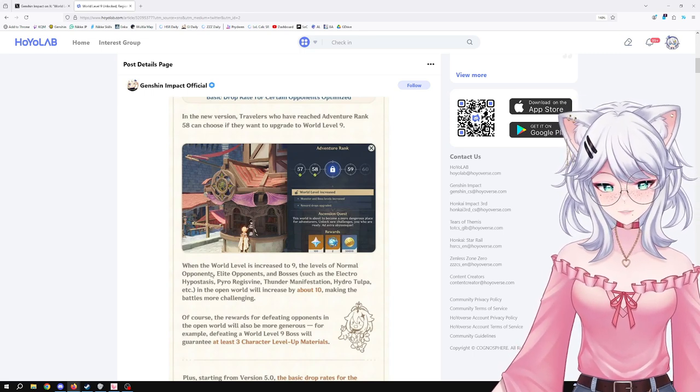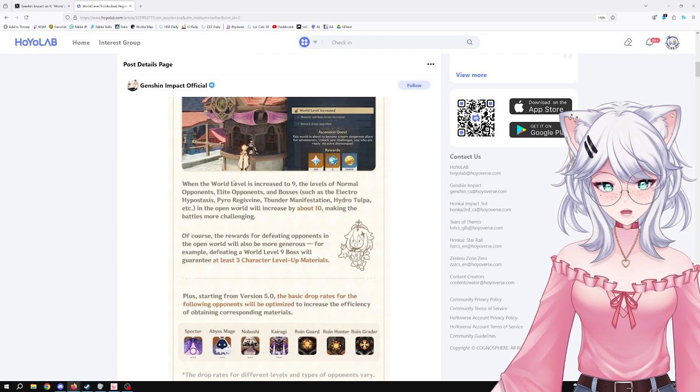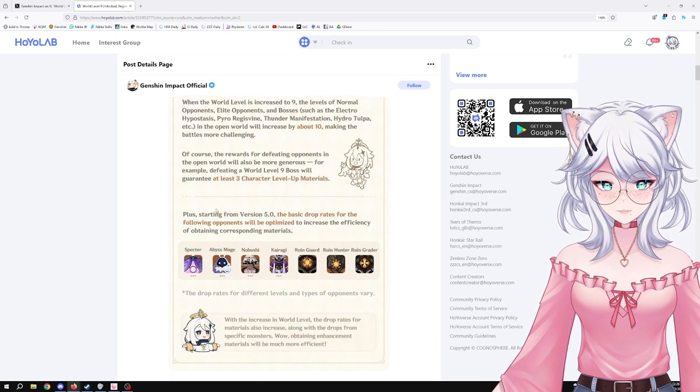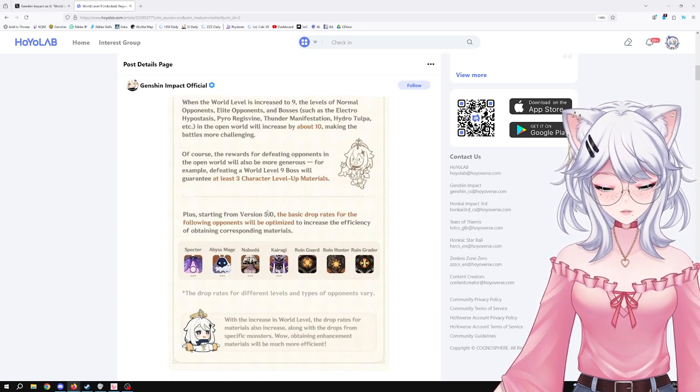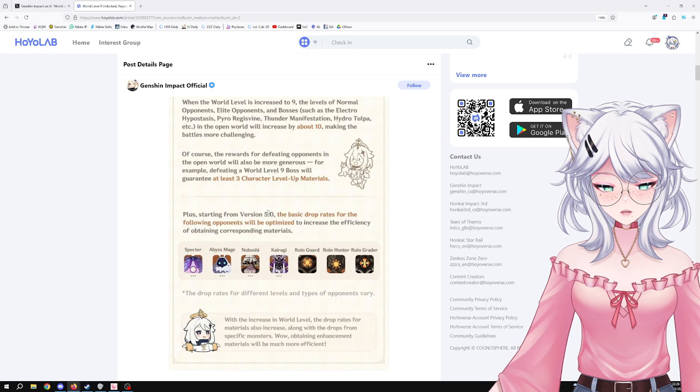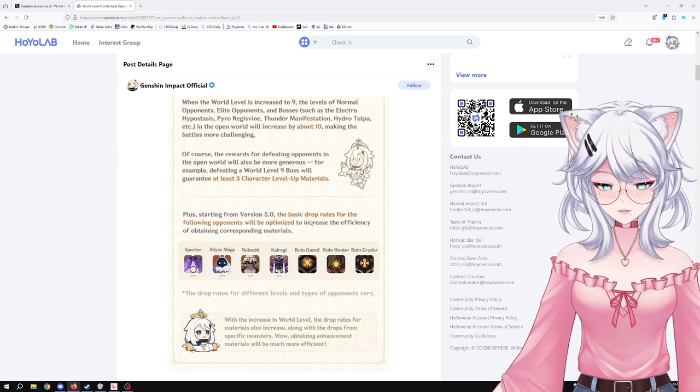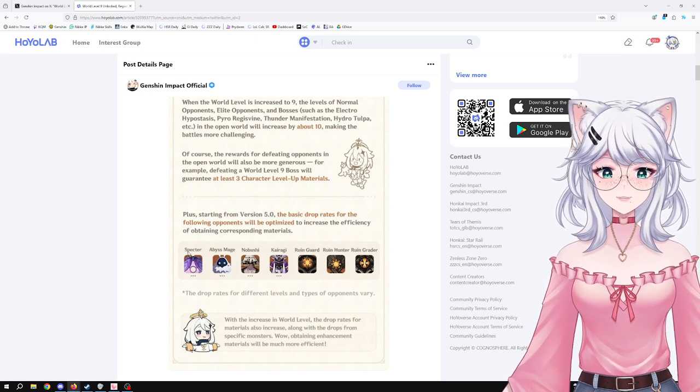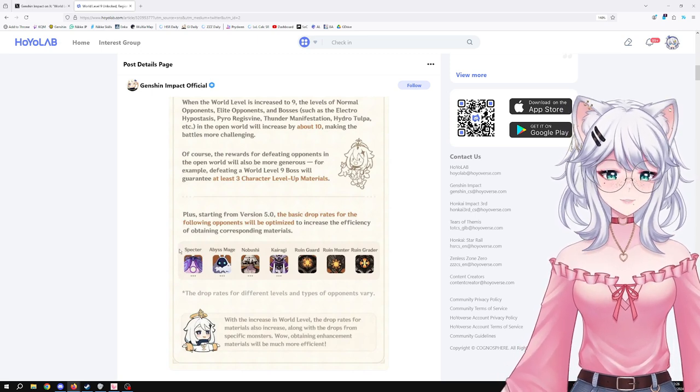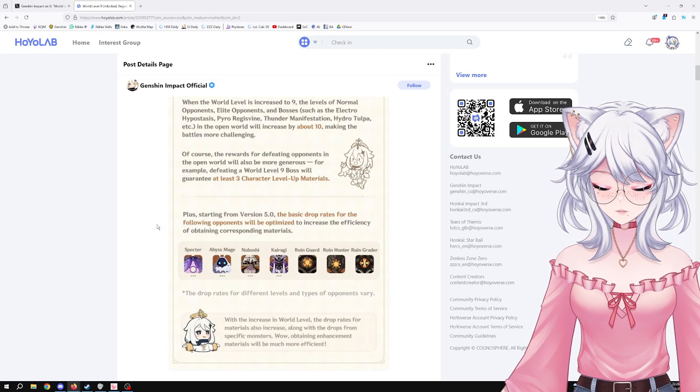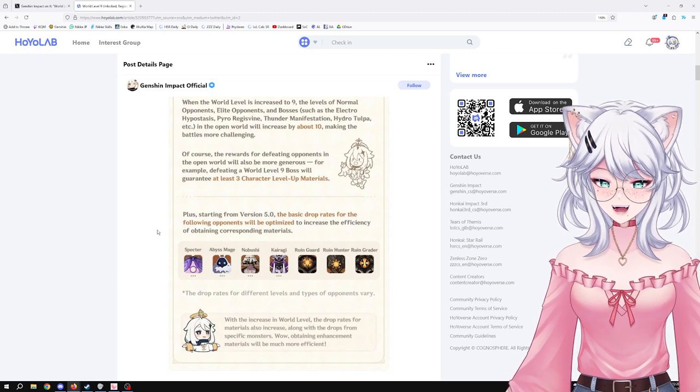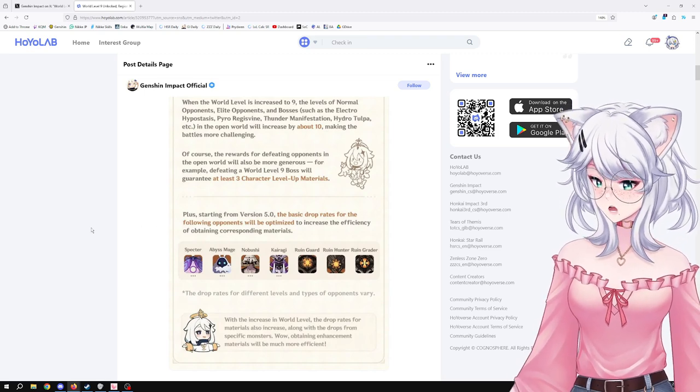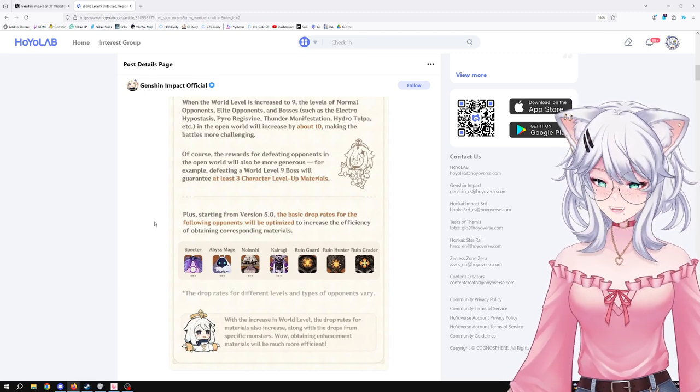We don't need that. Give us a little bit more reward and that's good stuff. I'm very happy about that. Plus, starting from version 5.0, the basic drop rate for the following opponents will be optimized to increase the efficiency of the corresponding materials: Specters. Thank God, the amount of time I've had to farm the Specters and get shafted with absolutely nothing was insane.